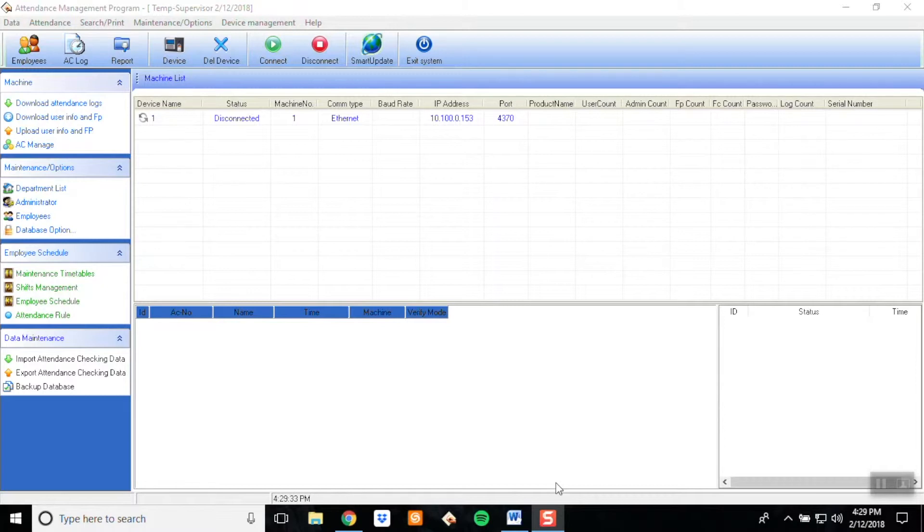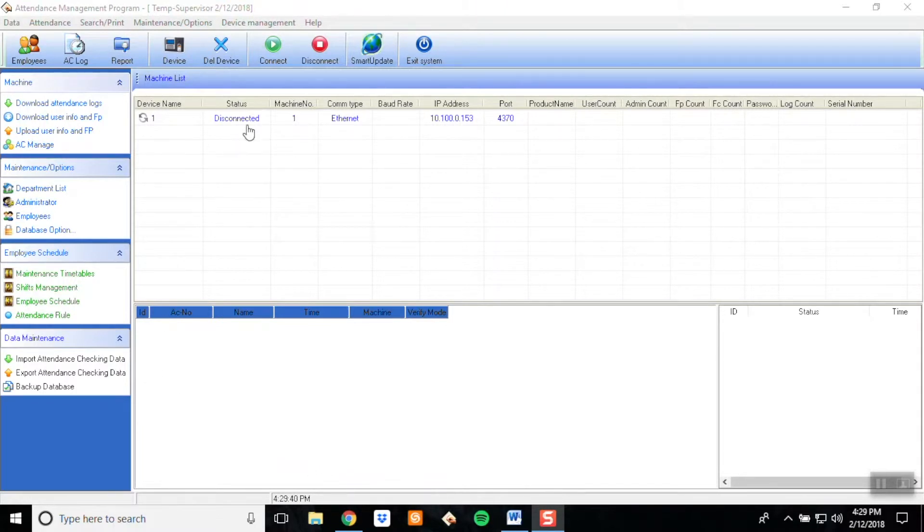To download data from the clock to Attendance Management, you'll need to make sure that you're connected to the clock first. As you can see in this example, I am currently disconnected.